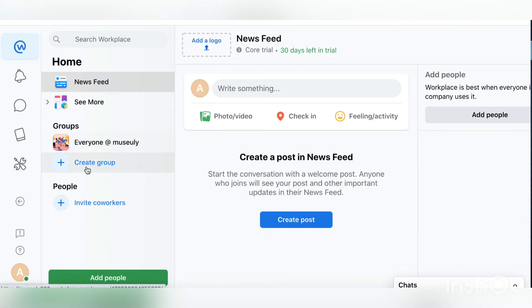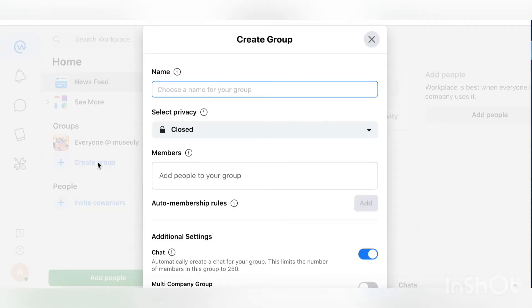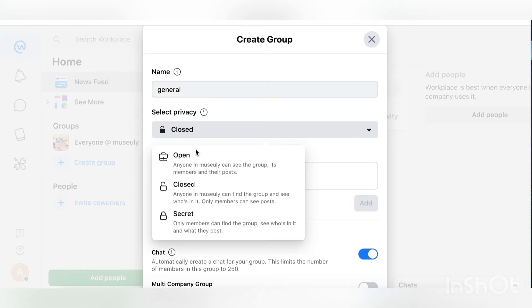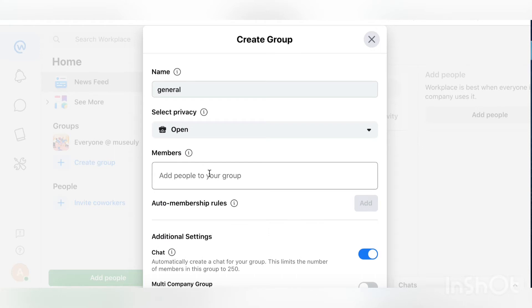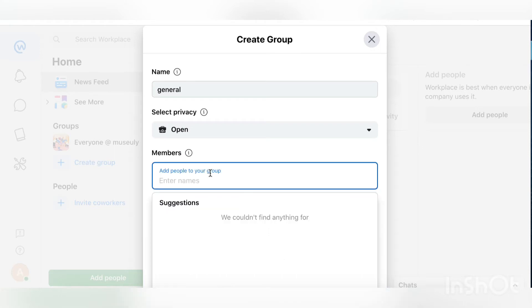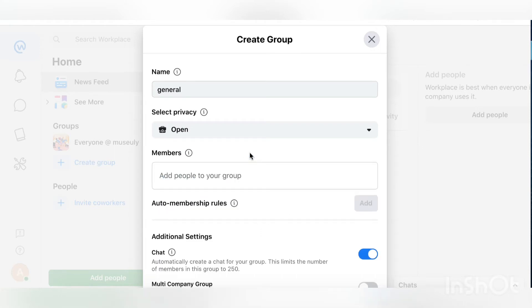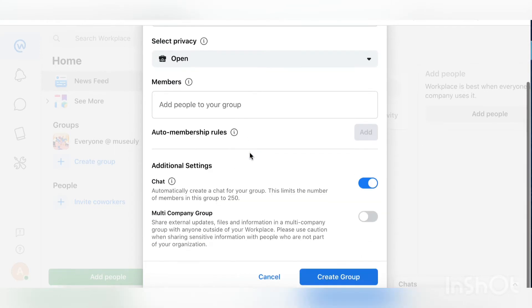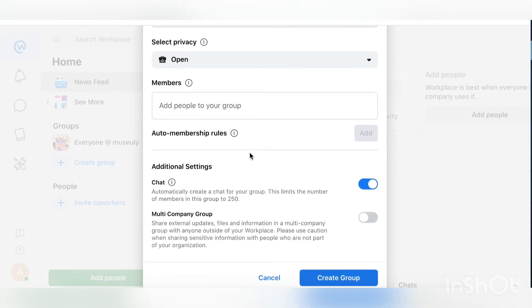You have your groups, which are basically like Slack channels. You can create a new group, add new members, select privacy as open or closed, add members, adjust additional settings, and then create the group.